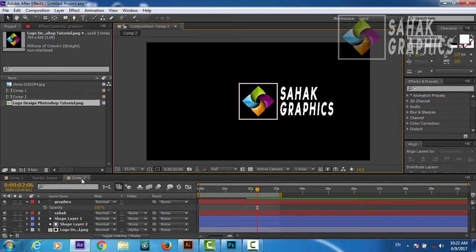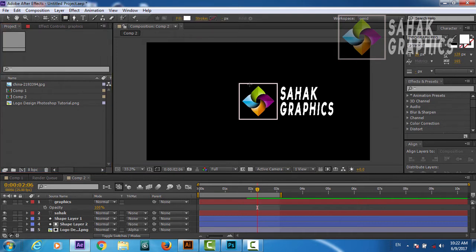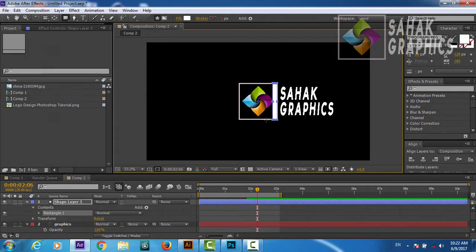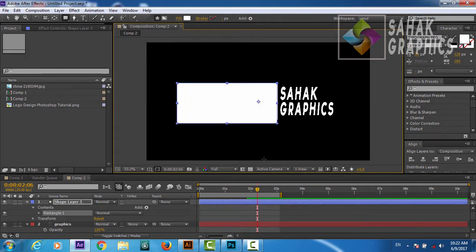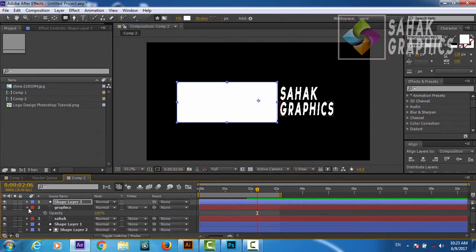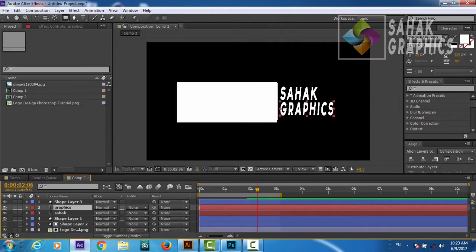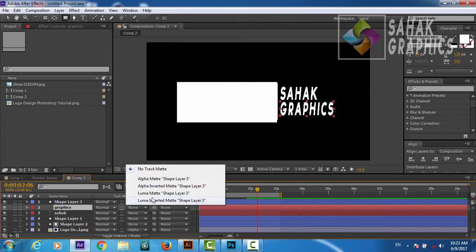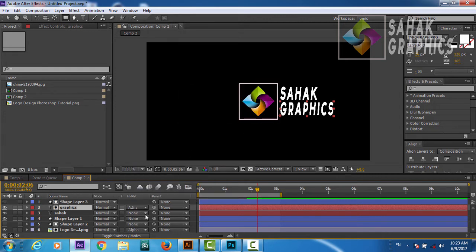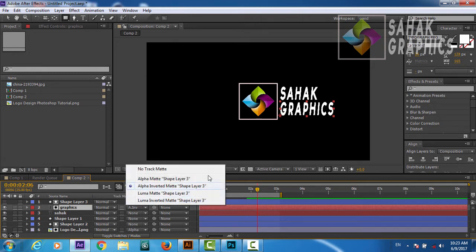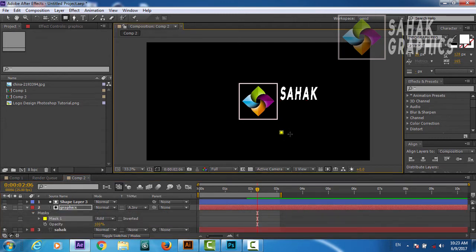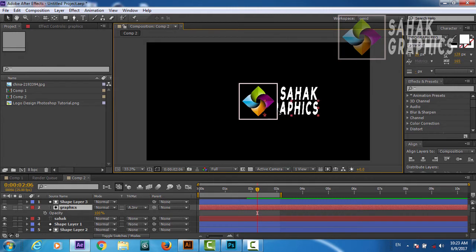We will go to Rectangle and select a rectangle exactly from here. This rectangle will be a mask or matte for our text — the graphic. From here we will change to Alpha Inverted Matte, so our text 'Graphics' will not be appearing through this — it will appear when it comes out.